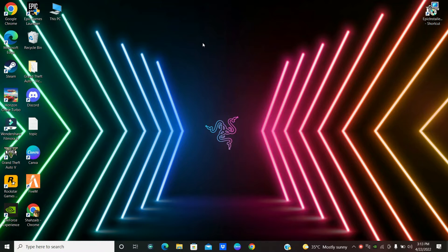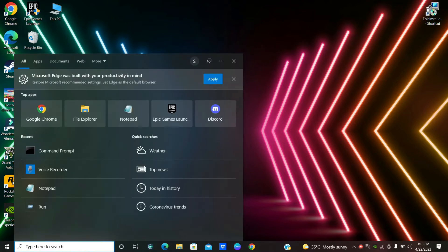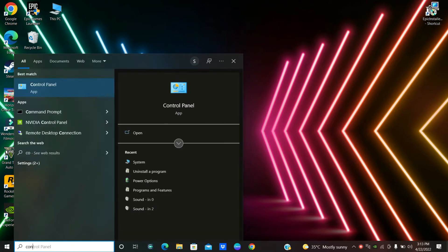To fix this problem on your Windows 10 or Windows 11, first of all just open the Start Menu and go to Control Panel, and follow every single step as I'm showing you in this video.